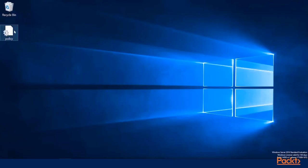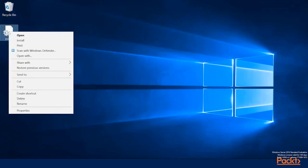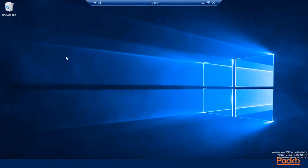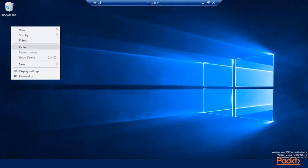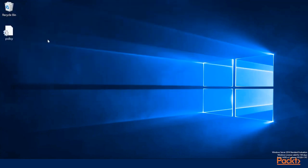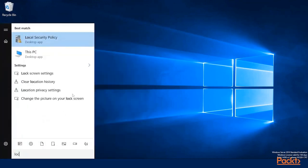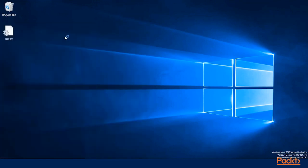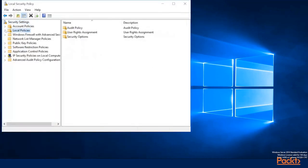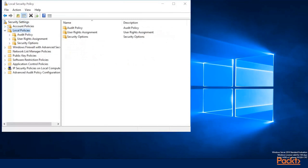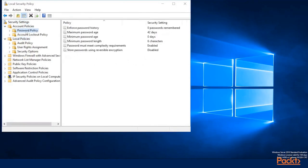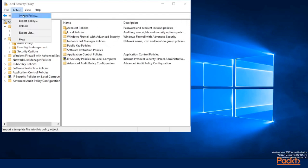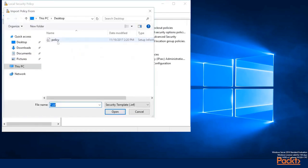We now have server 2 that we want to have a consistent policy with. So I'm going to copy this and switch over to my second server. And we will paste it to the desktop here. Load our local security policy. And let's just verify what our current password policy is. We have it set to 6 characters here, so we have inconsistency across both.